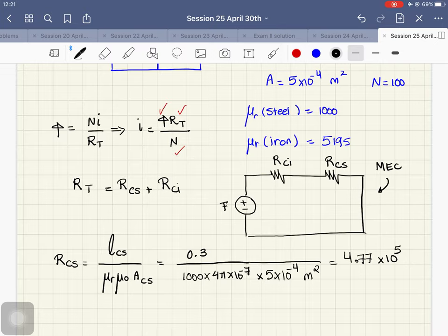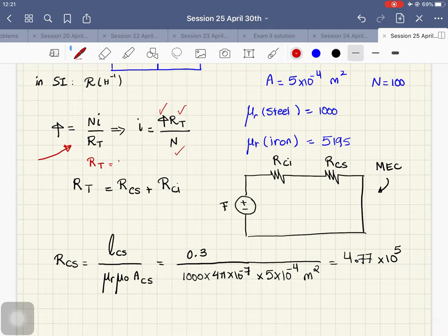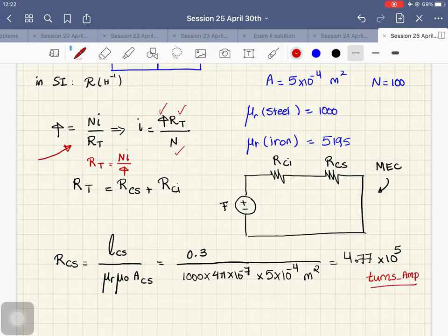The unit of reluctance R in the SI system is inverse henry. Another way to write it: if we rearrange φ = NI/R to get R = NI/φ, then the unit is turns·amp per weber, which is also a valid unit for reluctance.